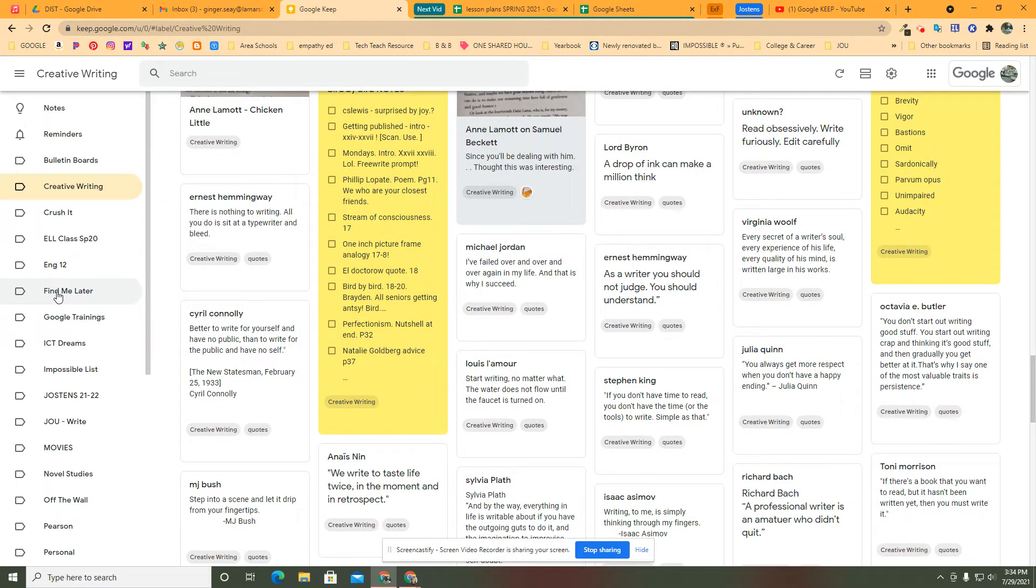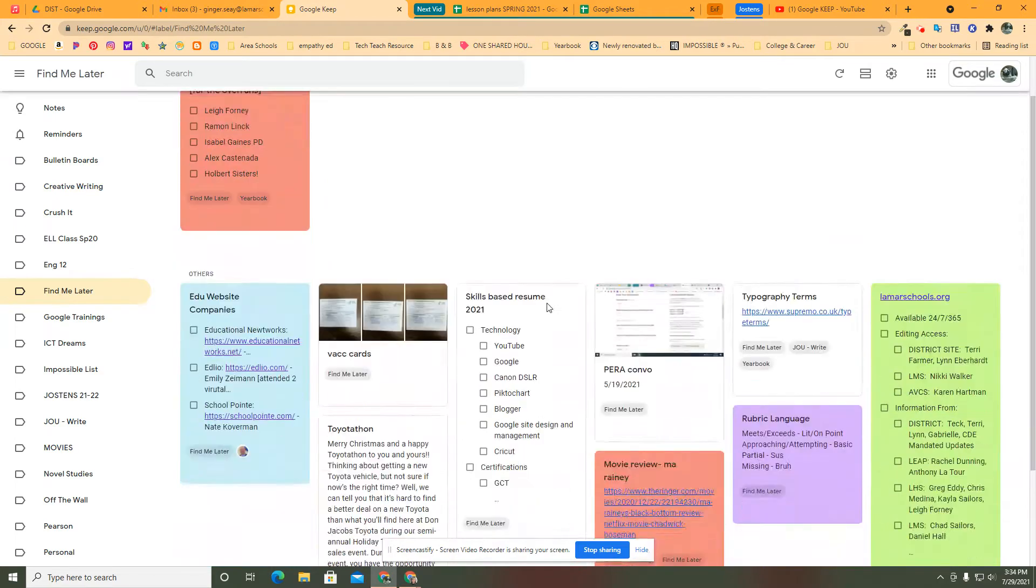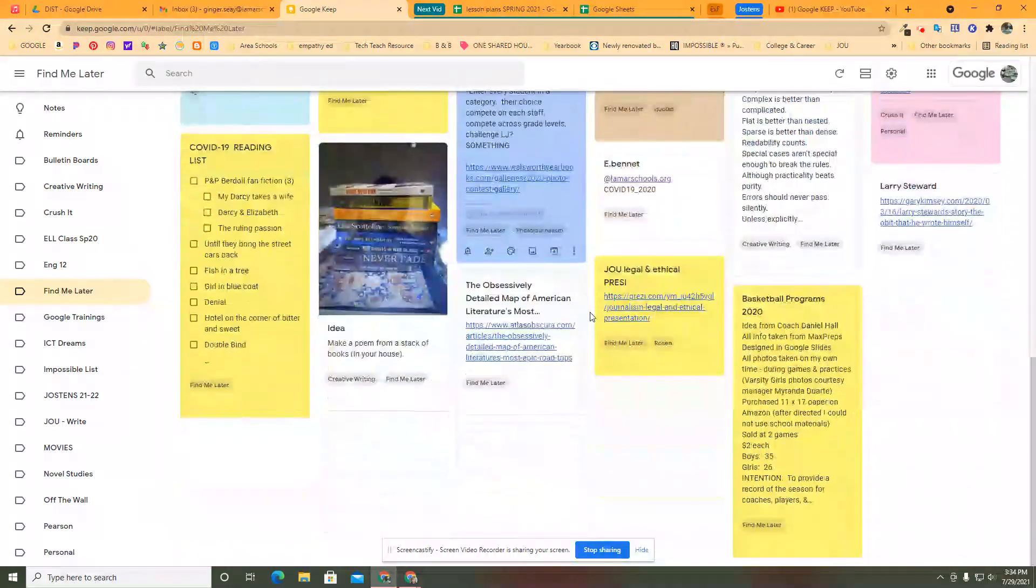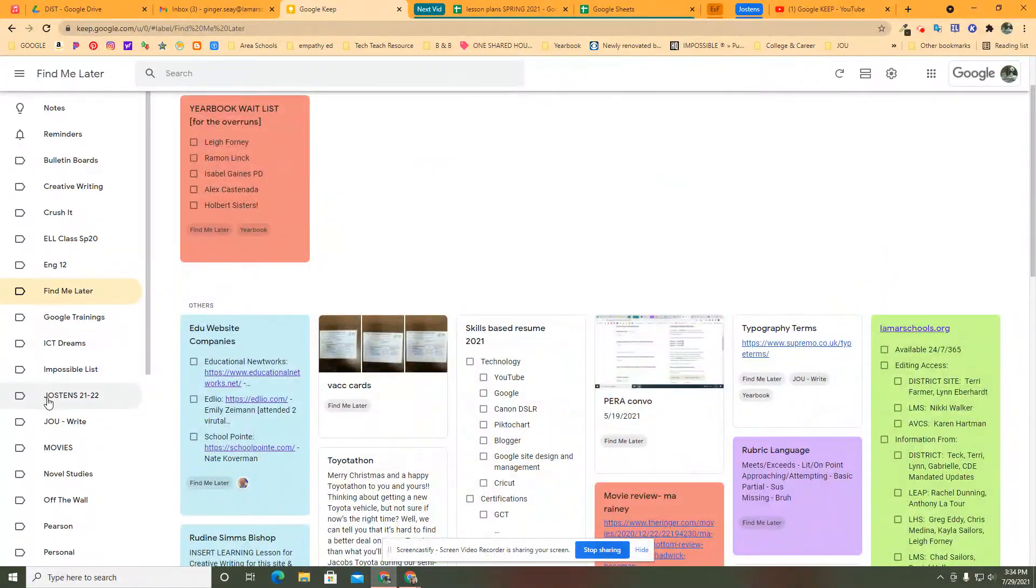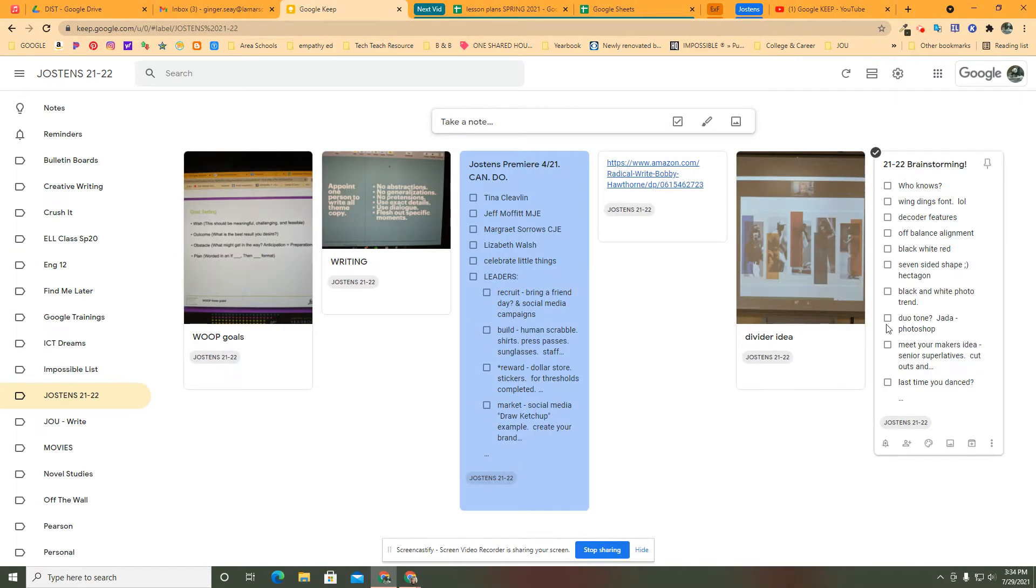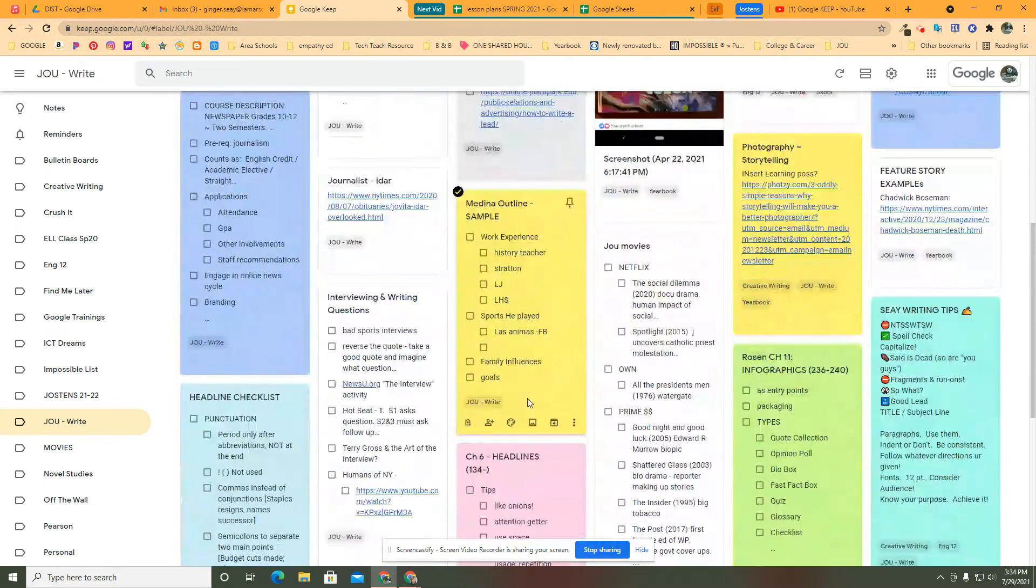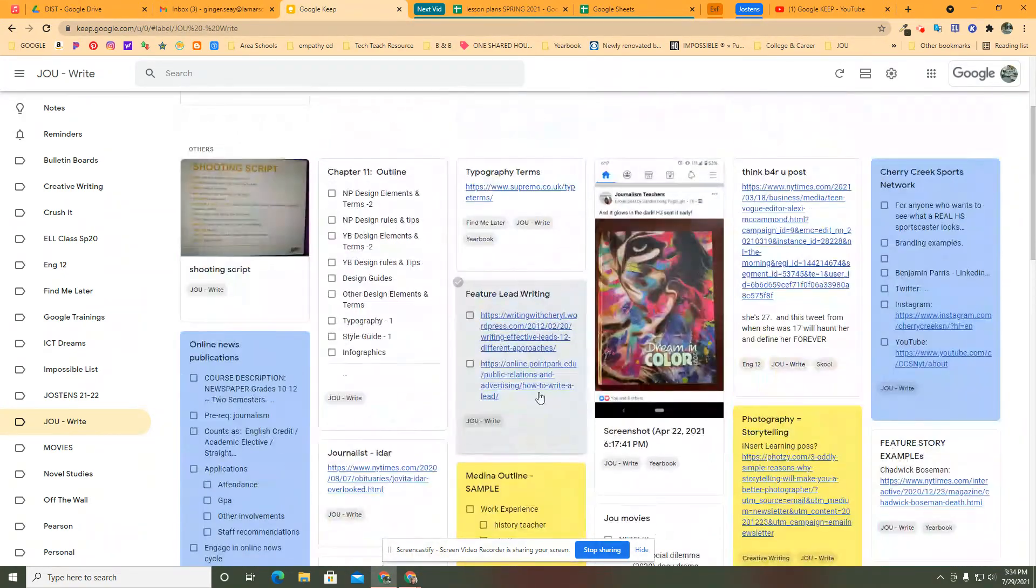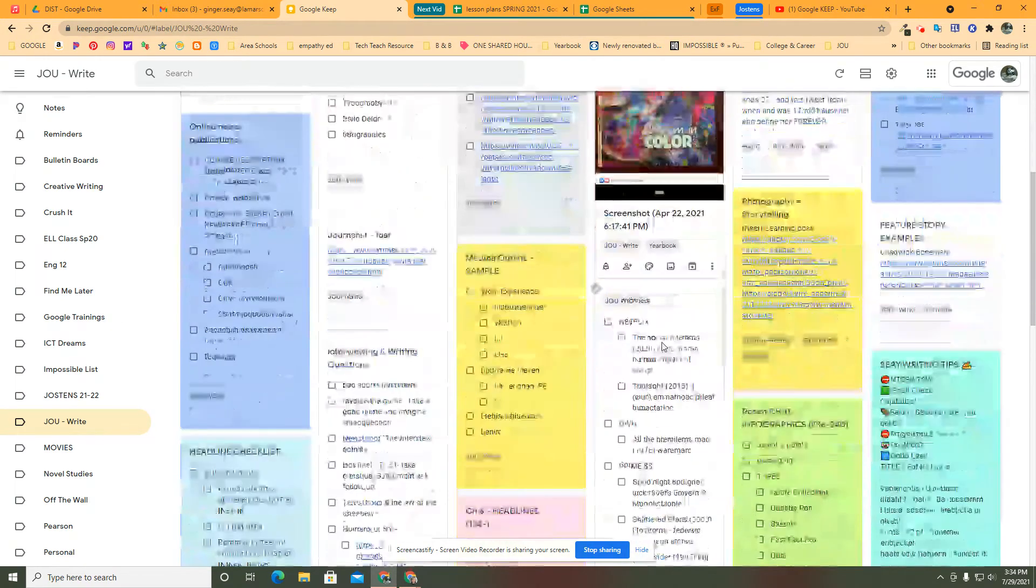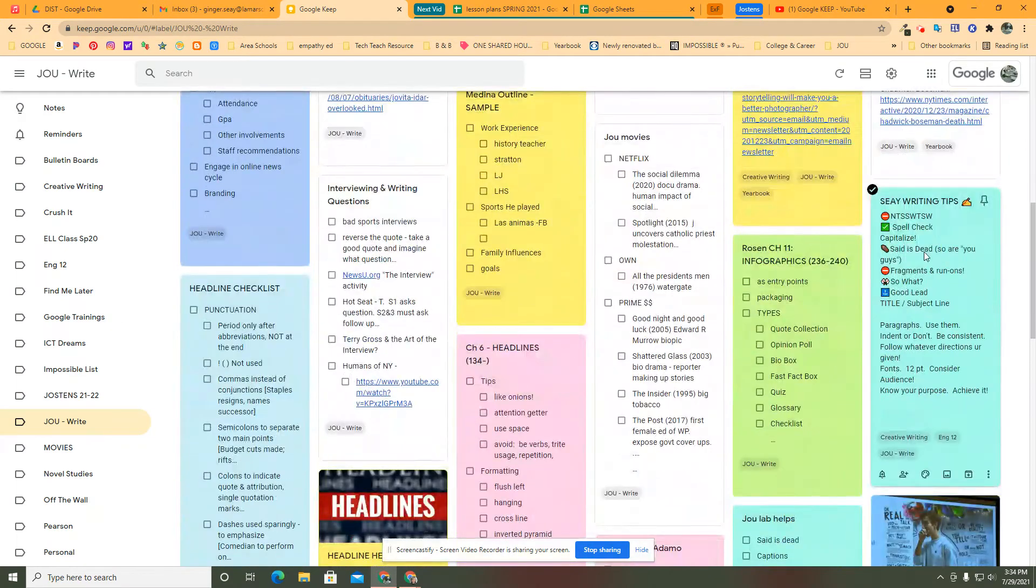I have one, I guess I kind of cheated. Here's one that's called Find Me Later. Here are things I want to be sure and find again later. Here's anything that went with Jostens as we've come along. We're starting up with a new company. Here's journalism. Here's movie quotes. Here's topography terms. Here's anytime there was a link or a cool idea or something I wanted to be sure and show them or these writing tips.